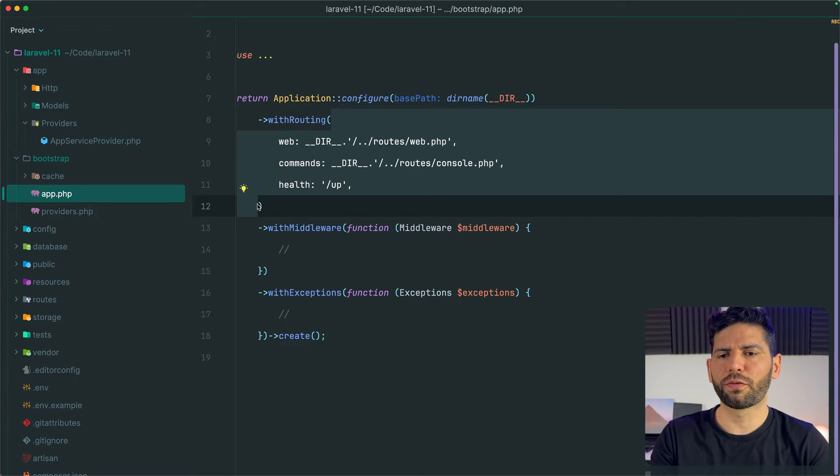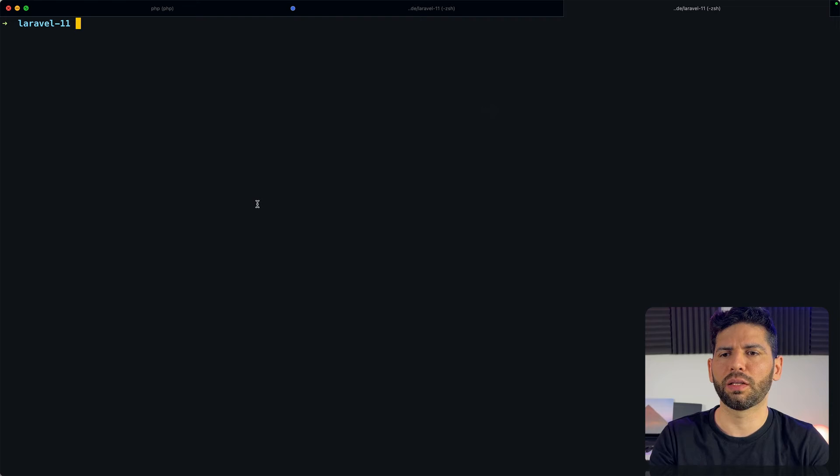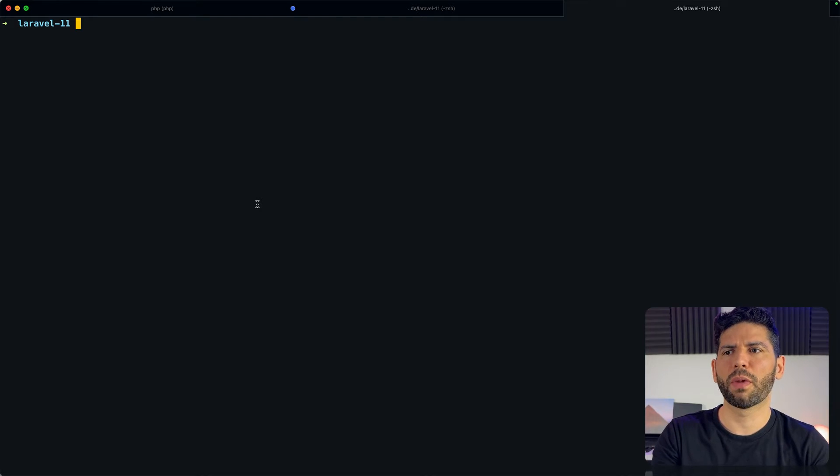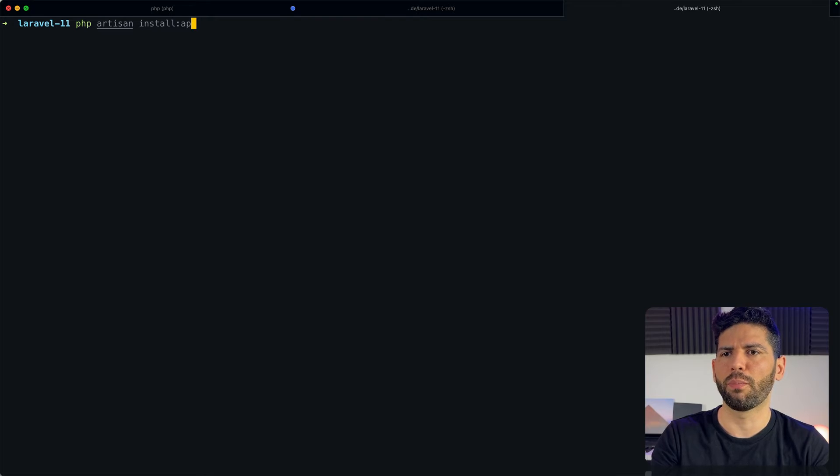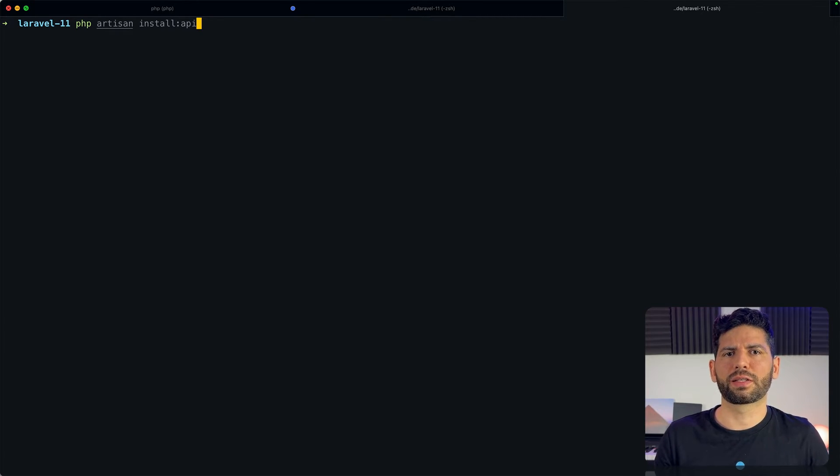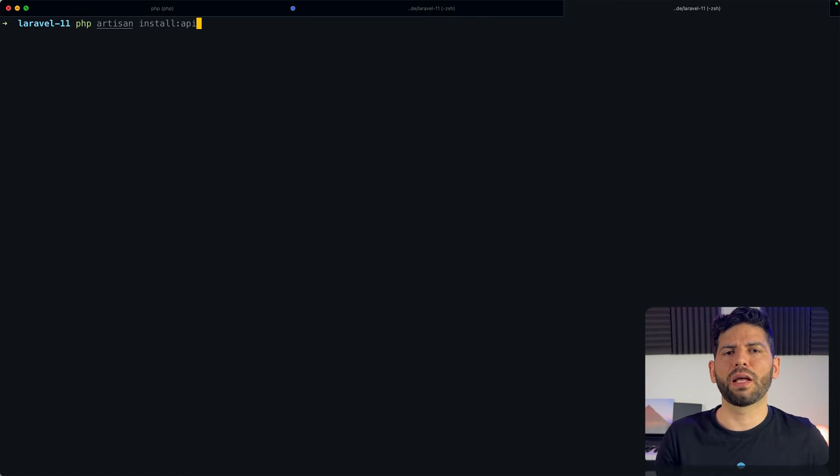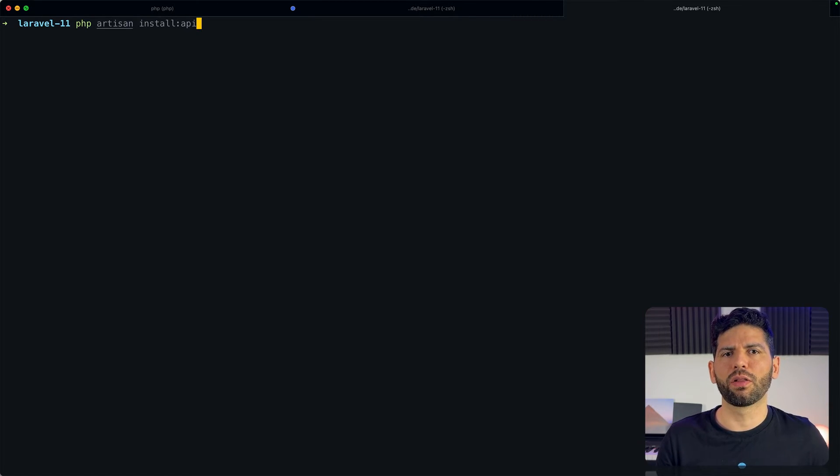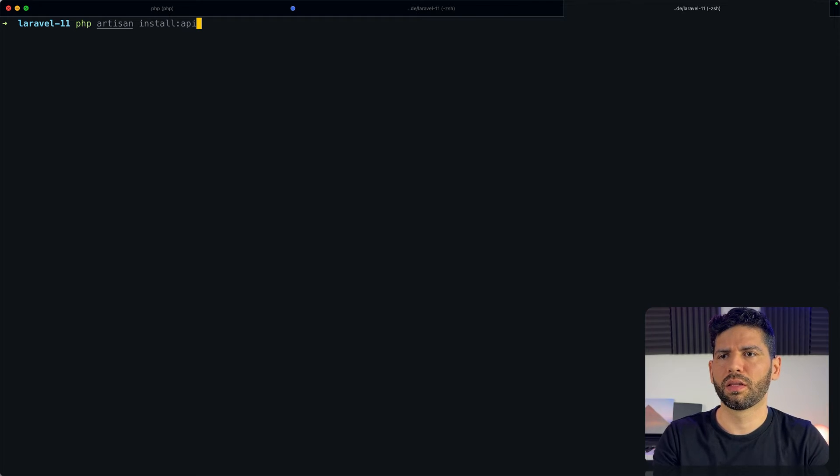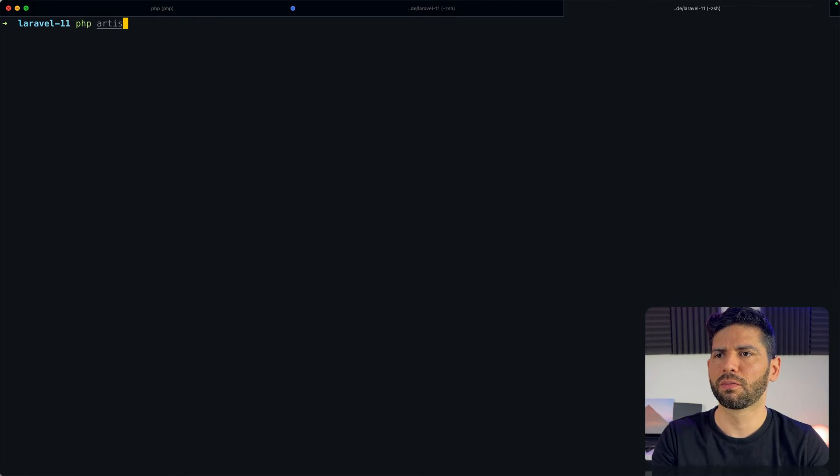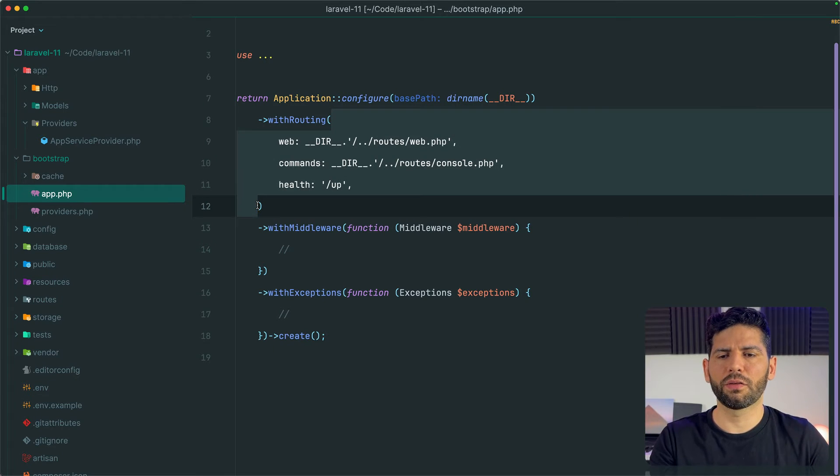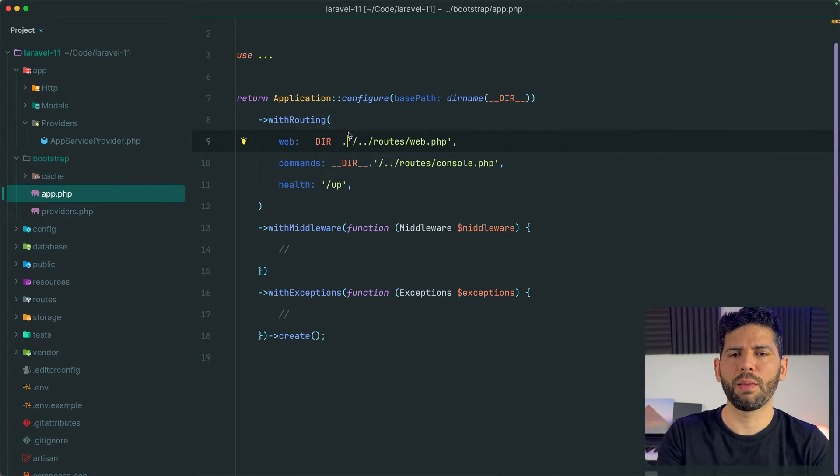First of all, you need to ask yourself if you need an API. If so, it might be convenient that you run php artisan install:api before you start because this is going to install sanctum and it's going to create a new api.php file like we had in Laravel 10. If not, we can leave this option out.